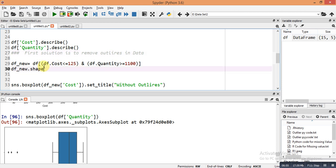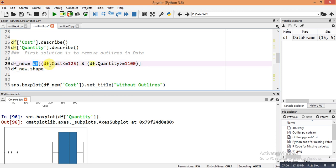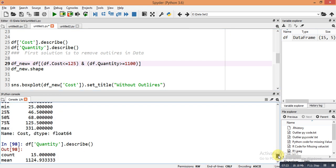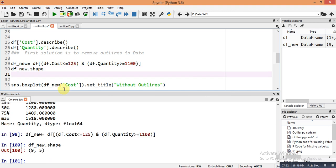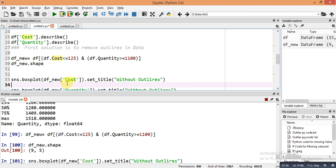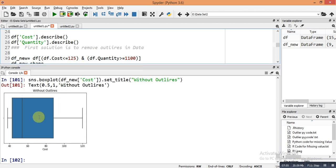For the first solution — removing outliers — I create a new DataFrame: df_new = df[(df['cost'] <= 125) & (df['quantity'] > 1100)]. Values greater than 125 in cost are outliers, and values below 1100 in quantity are outliers. After running the condition, the shape of the new DataFrame is reduced to 9 rows and 5 columns instead of 15. Plotting the box plot for the new cost variable shows no outliers.